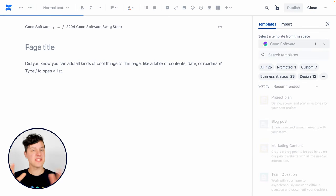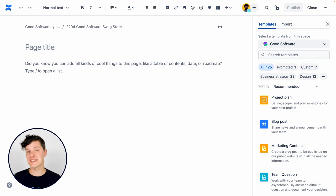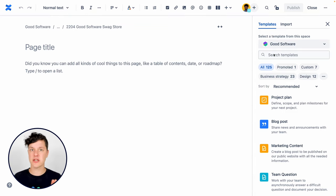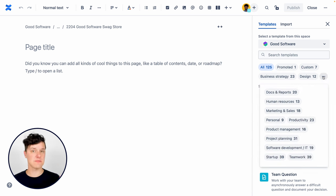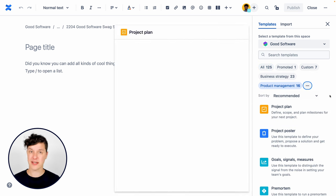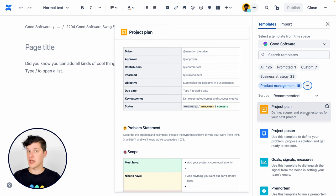By the way, project pages should look consistent across your organization so anybody who looks at any project knows where to find key information. This would be a great place to use a Confluence template. In fact, there's a really good project page template provided with Confluence out of the box.